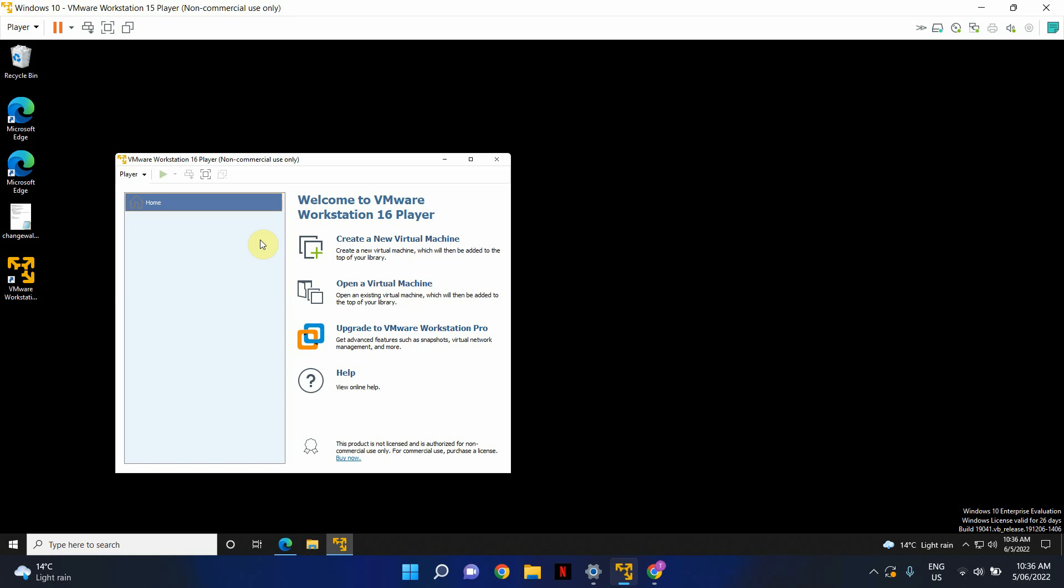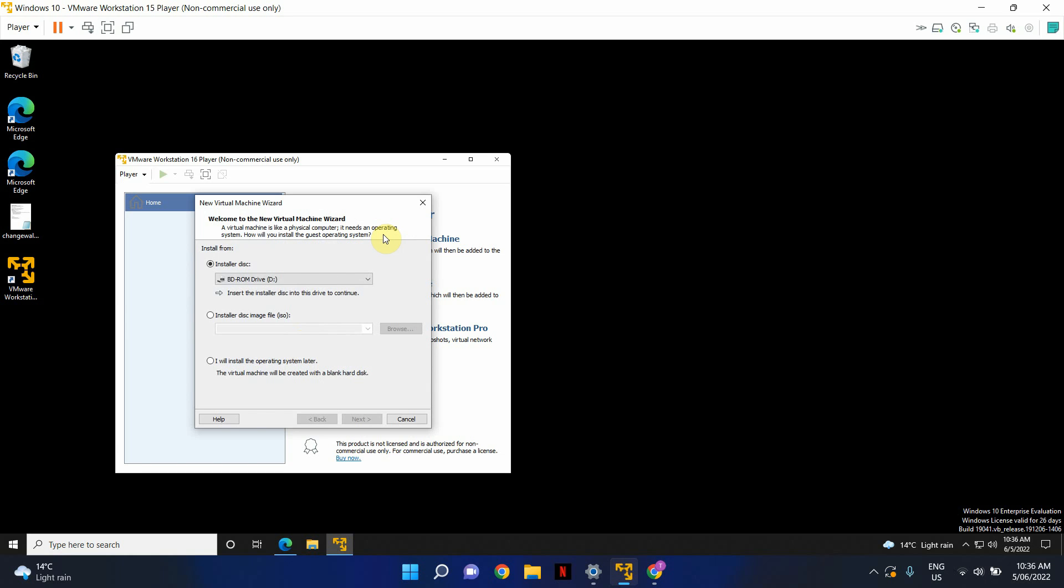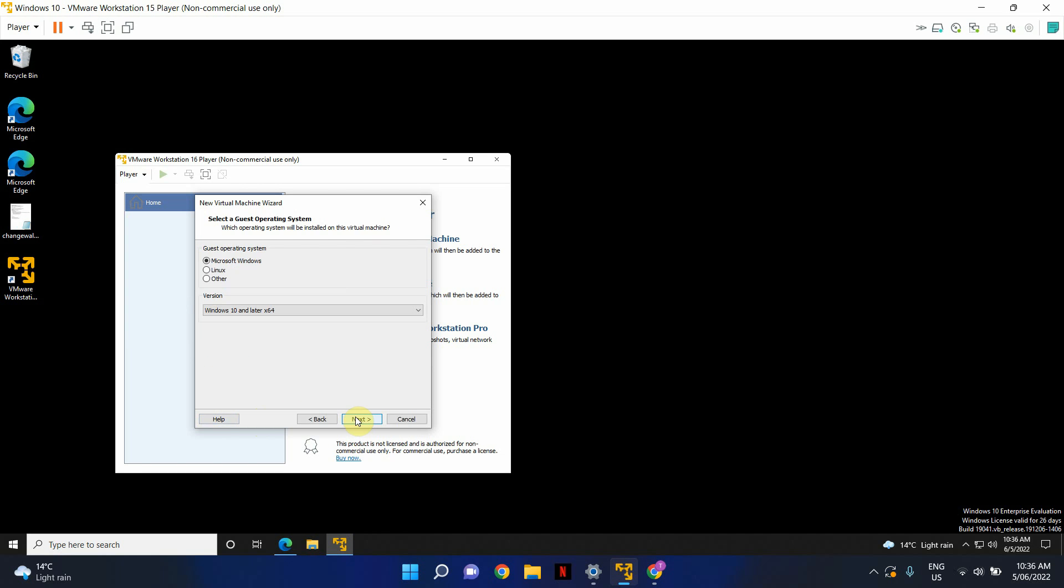First of all, I'm going to show you the existing options that you get by default. So if you click on Create a new VMware Virtual Machine and proceed to the next stage, you will see that you're given Microsoft Windows, Linux and Other.